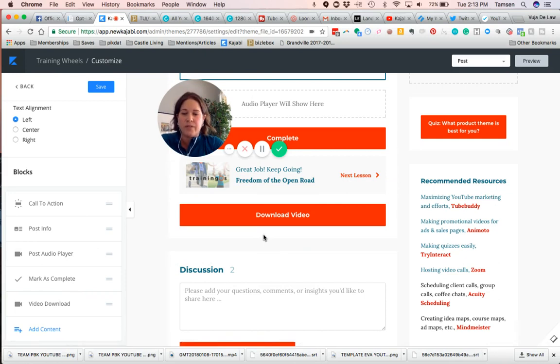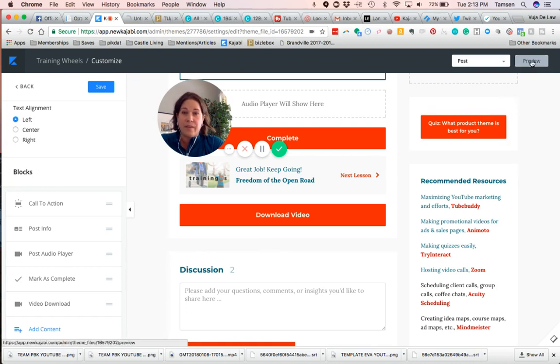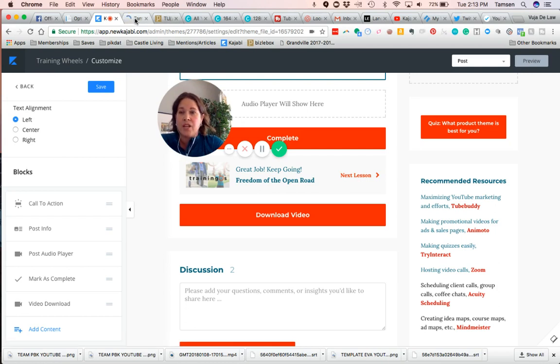So if you hold down the command key on a Mac and then click preview, it will open up a new window so you won't lose this working page, and then you can click on the preview.